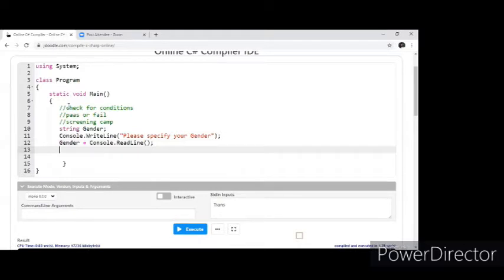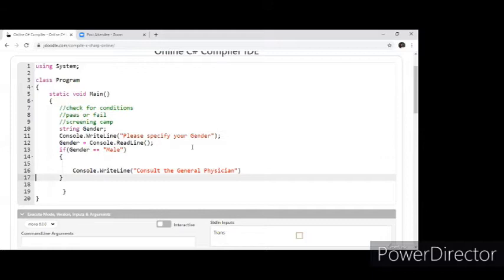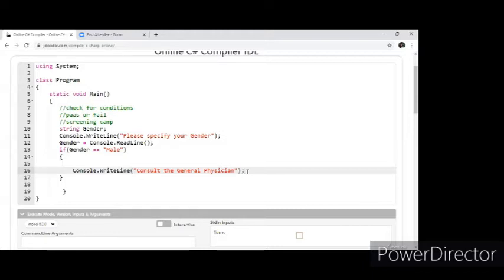Now we check: if the variable gender is equal to 'Male', we say console.writeline 'Please go and consult the general physician.' An if statement does not necessarily need an else part — it's like certain lifts where if the door is closed it will run, and if not, it won't throw any warning. With just the if block, it would work. Let me click execute. It is asking me to specify the gender. Let me write 'Male' and execute — if it is male, go consult the general physician.